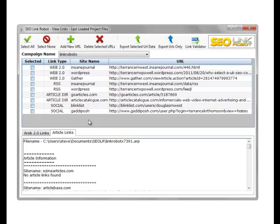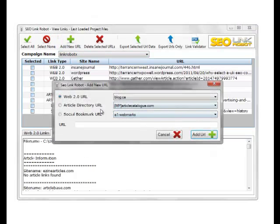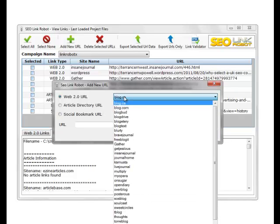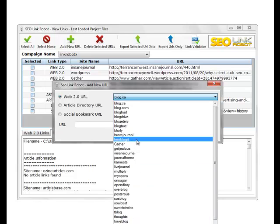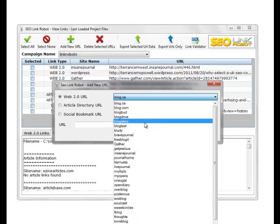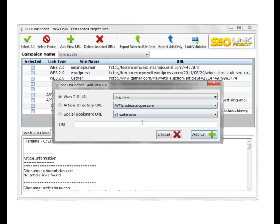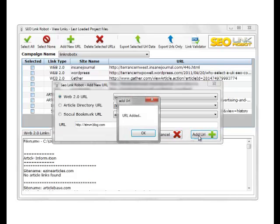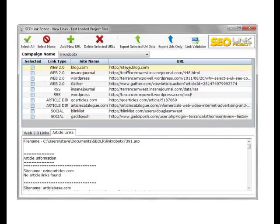What we can do is we can select them all, select none, or we can add in a new URL for a particular site. So you may choose a Web 2.0 site, like Steve.blog.com, and add URL. As you can see, we added that to our list.